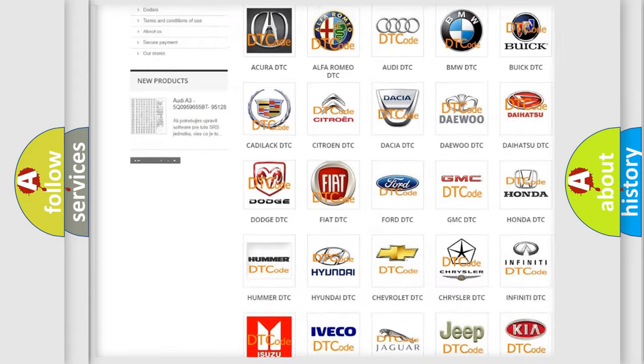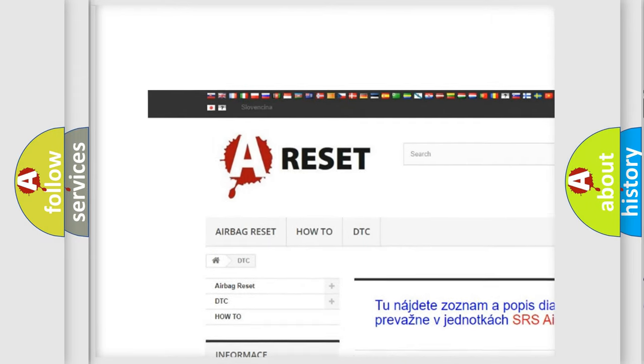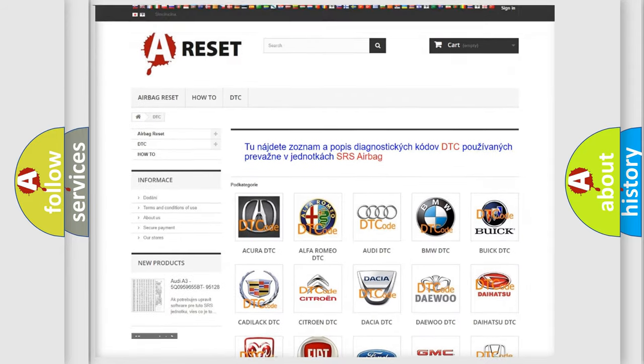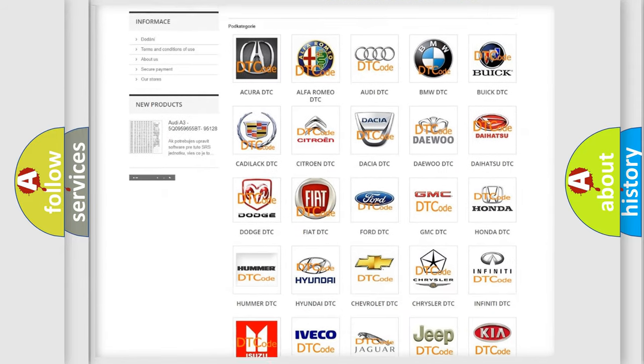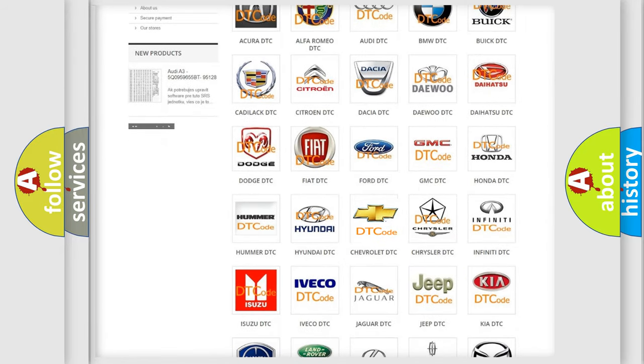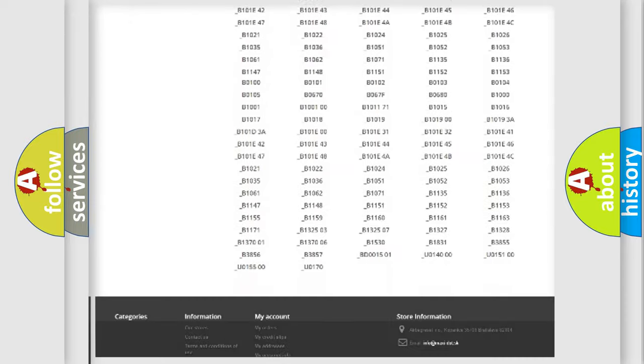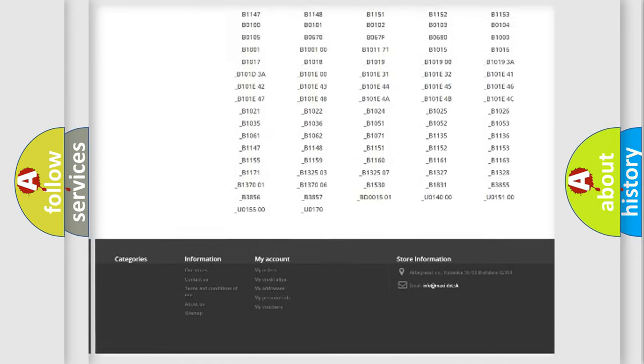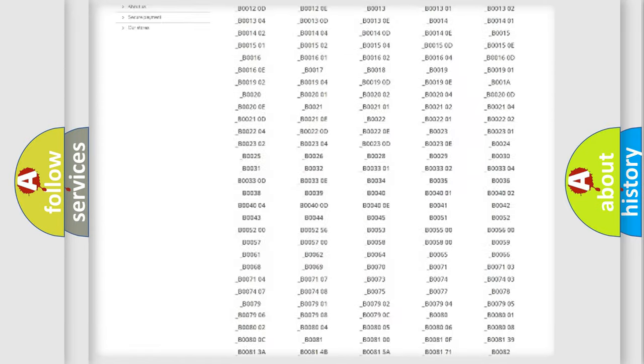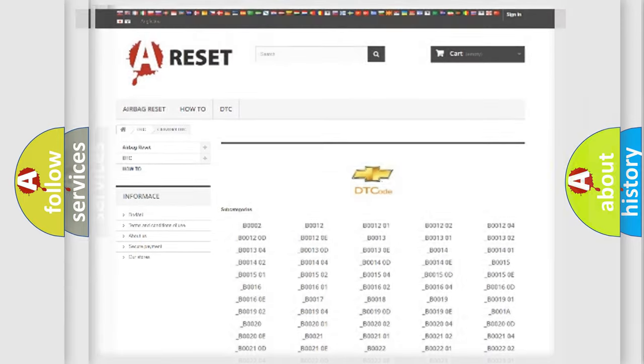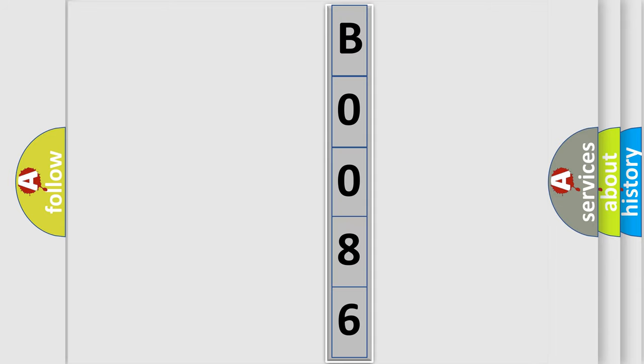Our website airbagreset.sk produces useful videos for you. You do not have to go through the OBD2 protocol anymore to know how to troubleshoot any car breakdown. You will find all the diagnostic codes that can be diagnosed in Chevrolet vehicles, and many other useful things. The following demonstration will help you look into the world of software for car control units.